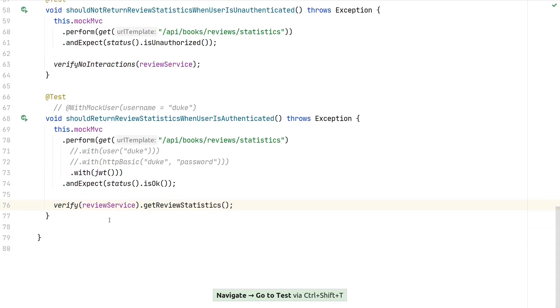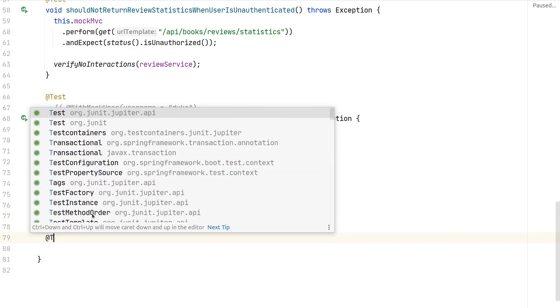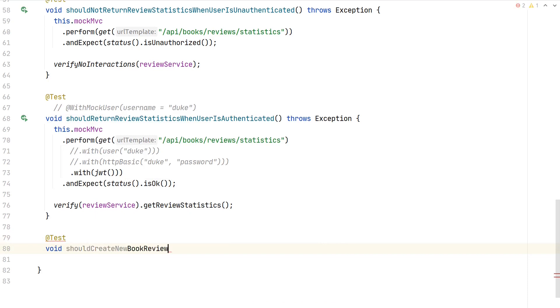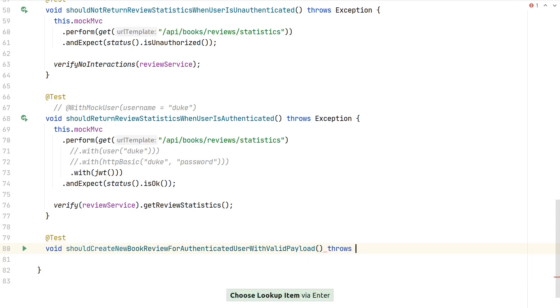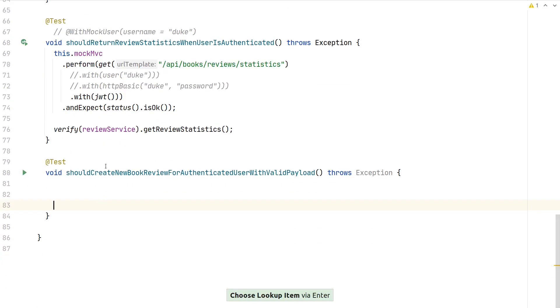Let's add a test—maybe first test the happy path. Let's say "should create new book review for authenticated user with valid payload." That's important here, as we have bean validation now also being checked. With our WebMvcTest, MVC might throw an exception, which is why I'm already putting it in here.